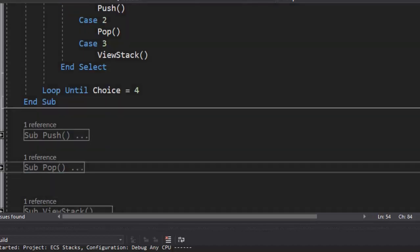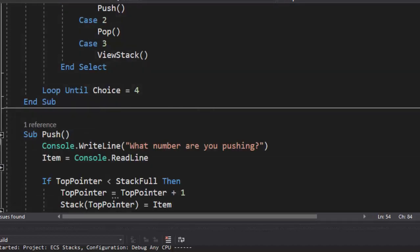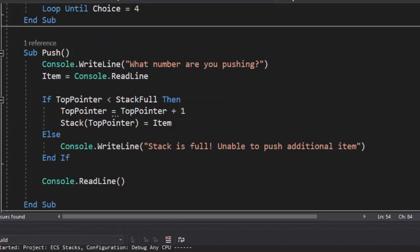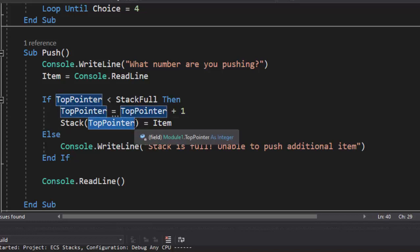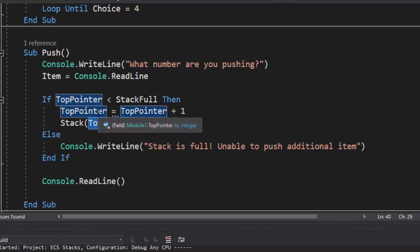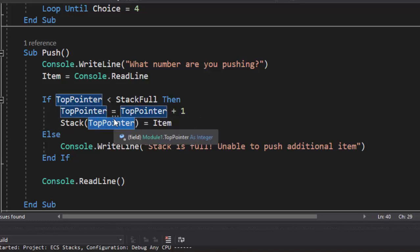The first thing we're going to do is take a look at pushing to the stack. Now, when we push, we want to push an item. So we need to ask them, what number are you pushing? And the reason it's a number is because our stack is made of integers. So we simply record that. Now, if our top pointer is less than stack full, meaning there is room, we have to have room in our stack, then we're simply going to increment the top pointer, move it from the bottom of the stack to the next item, which is one.